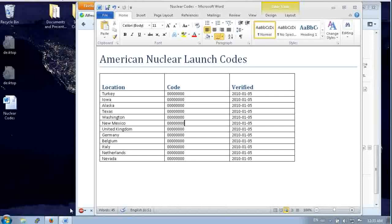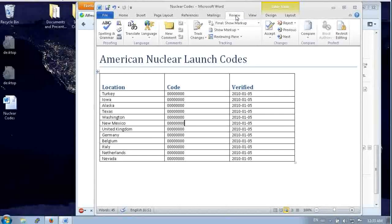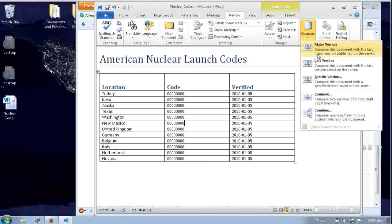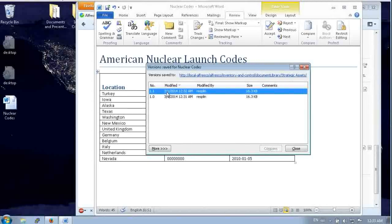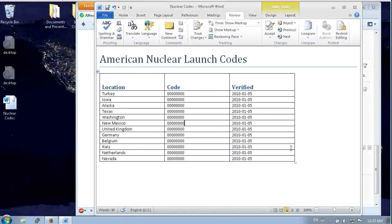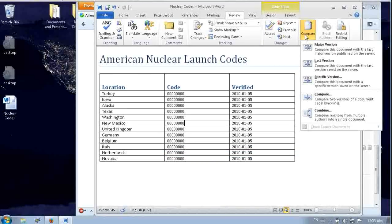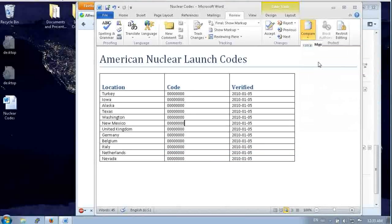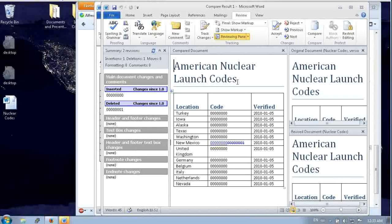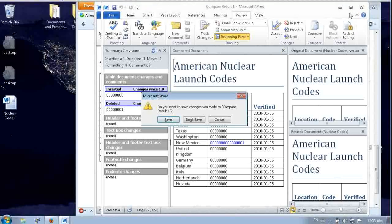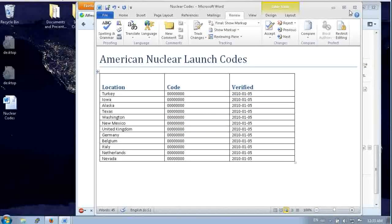So when we come into Word, one of the nice things is that we can view that version history. We can see that all those versions appear in the version history. And we can also compare against any previous versions. So let's just compare the last version and you see there's the change. Word opens that change tracking in a new document. So we'll close that out.